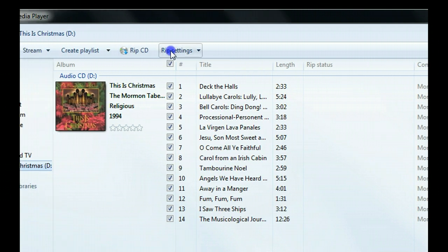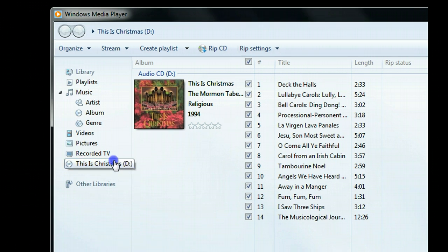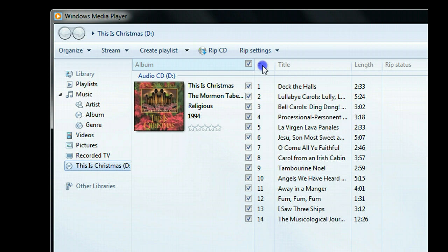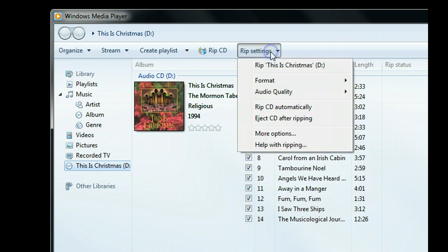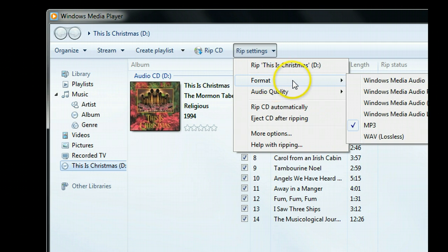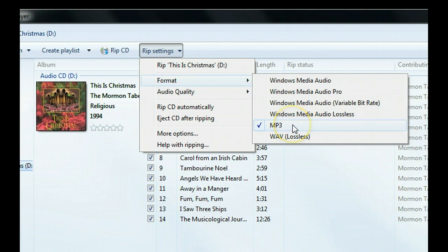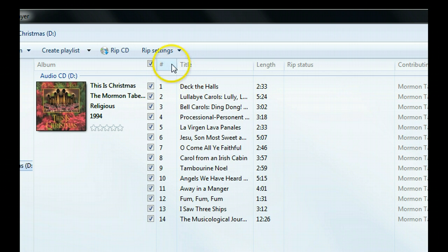Then go to Rip Settings. Go to Format and make sure you select MP3 Format.